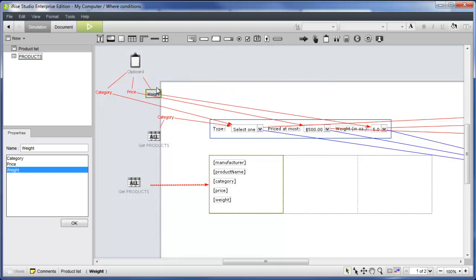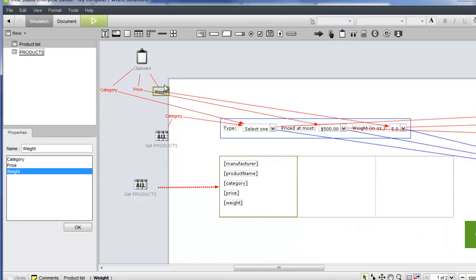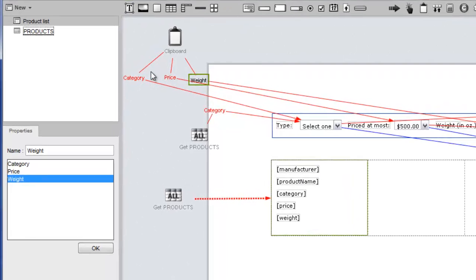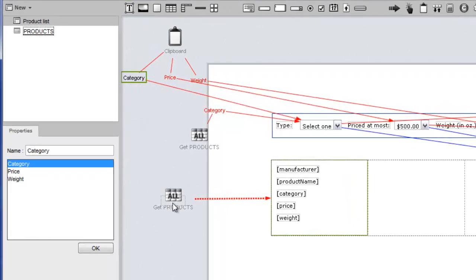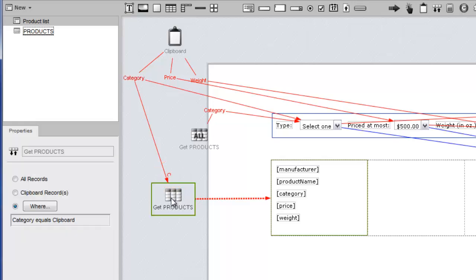Now we're ready to add the where conditions that will filter the records flowing into the tile list. First, we'll filter on the category field. To do this, all we need to do is drag the category field label and release it on the get products widget. Two things happen: a data flow line labeled with a C is created, and in the record widgets properties panel, we can see the where condition we just created.